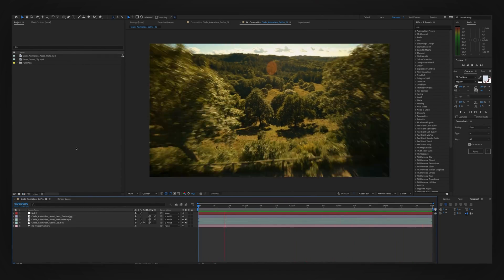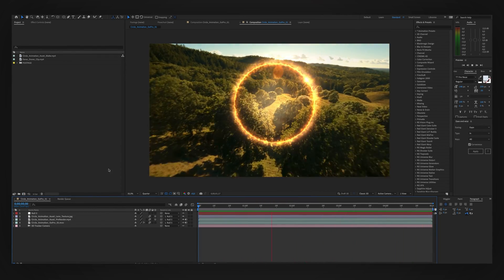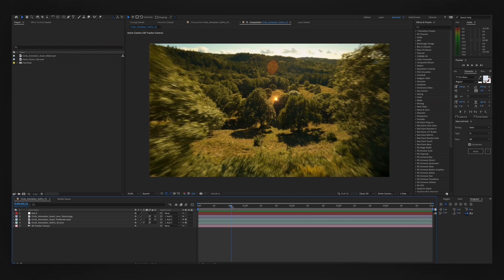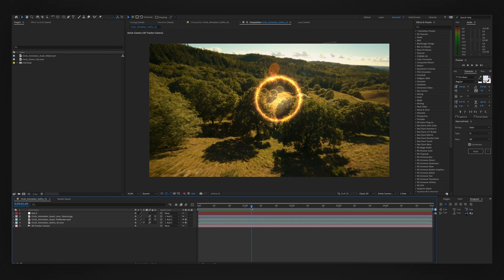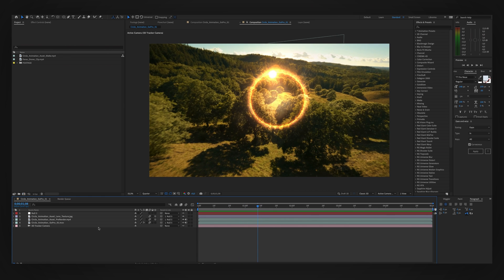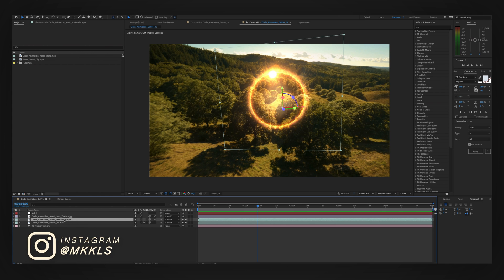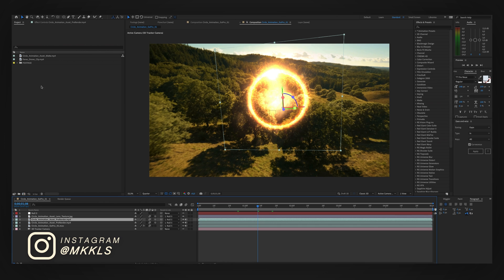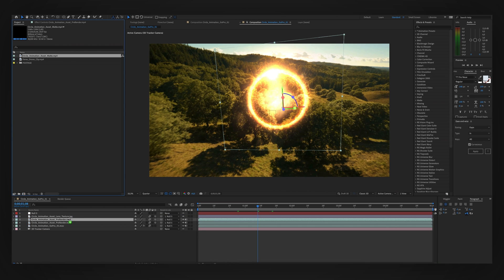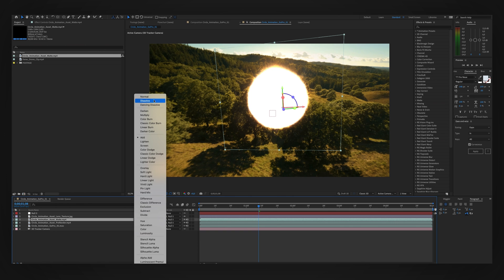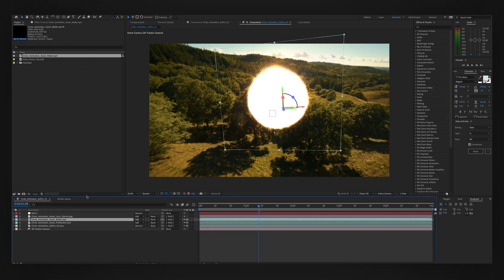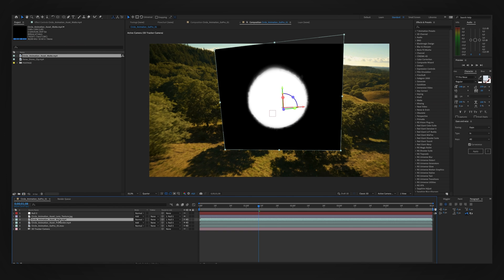So here's the project from the previous tutorial and as you can see I have two new assets. I have a drone clip and I have a mat for my circle. So first off let's duplicate our circle pre-render. From here I'm going to drag and drop our mat and hold Alt on the keyboard as I replace it, and then we're going to change the blend mode from Add to Normal.